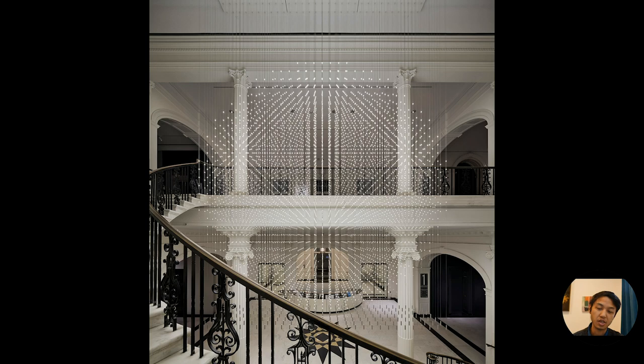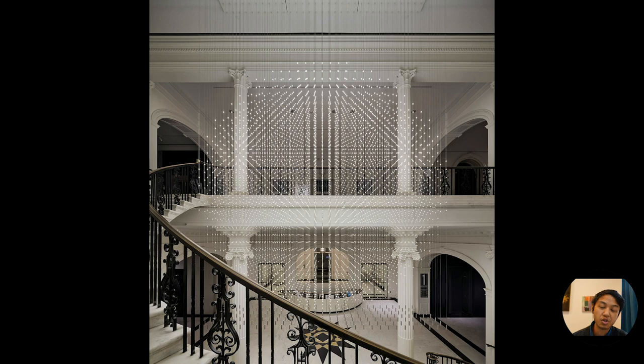Here's probably the most famous piece that I've done up to date. This is at the Museum of the City of New York. This is called Starlight and this was done in conjunction with Cooper Joseph's studio.